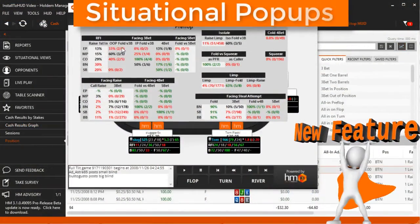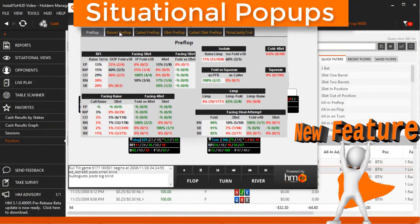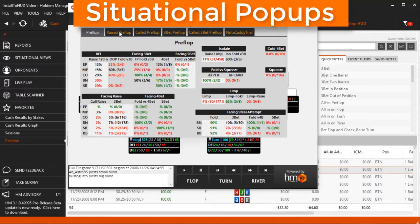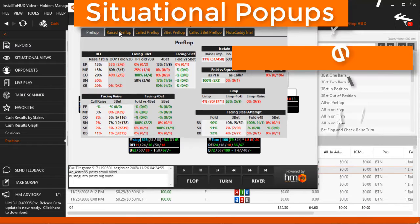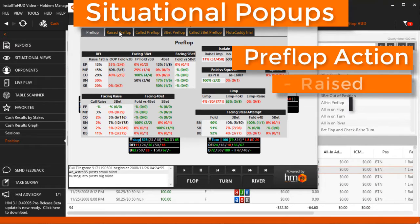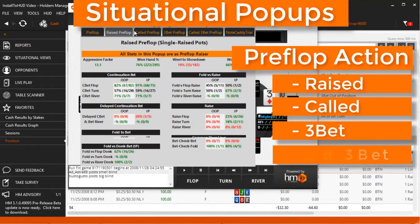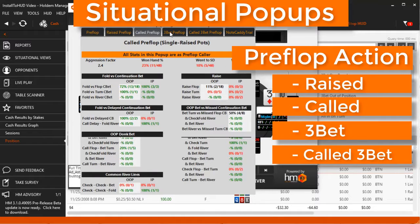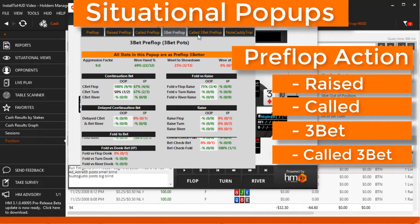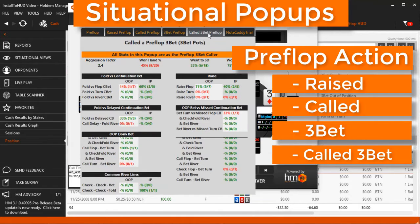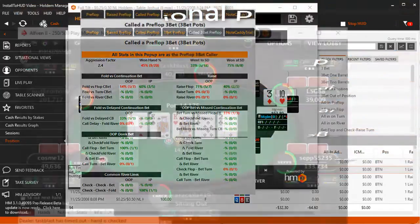The new situational pop-up system details common postflop stats based on the villain's preflop action. Just click the opponent's preflop action and you'll be presented with detailed postflop stats based on that preflop action.